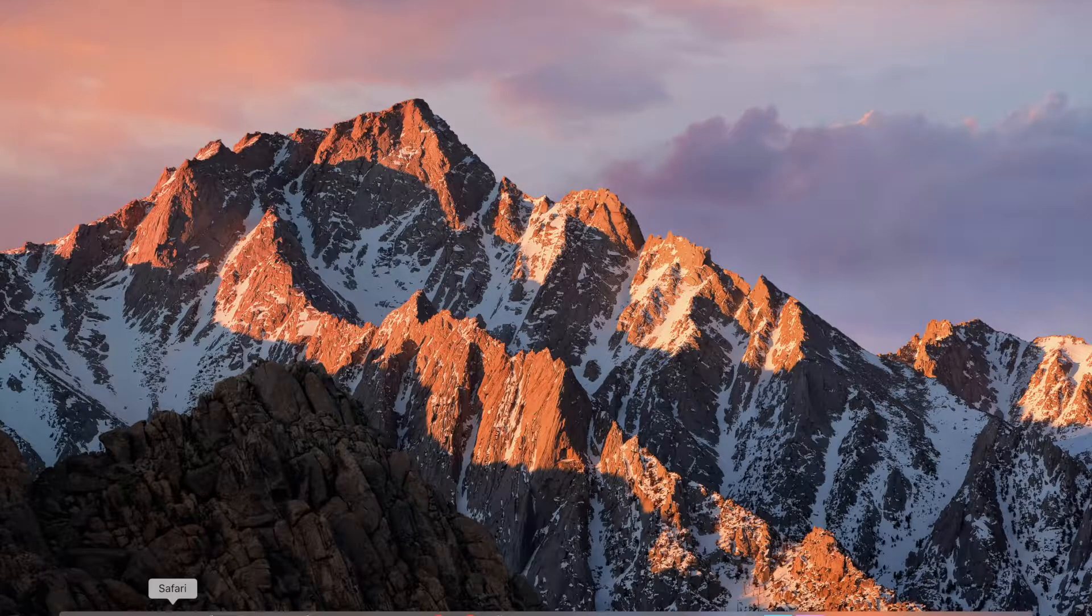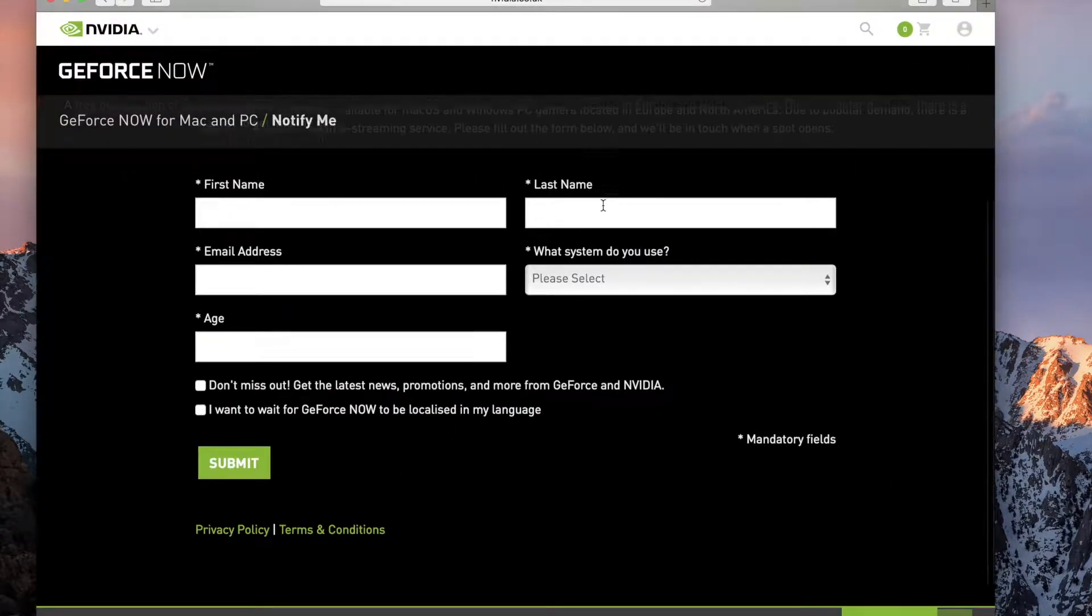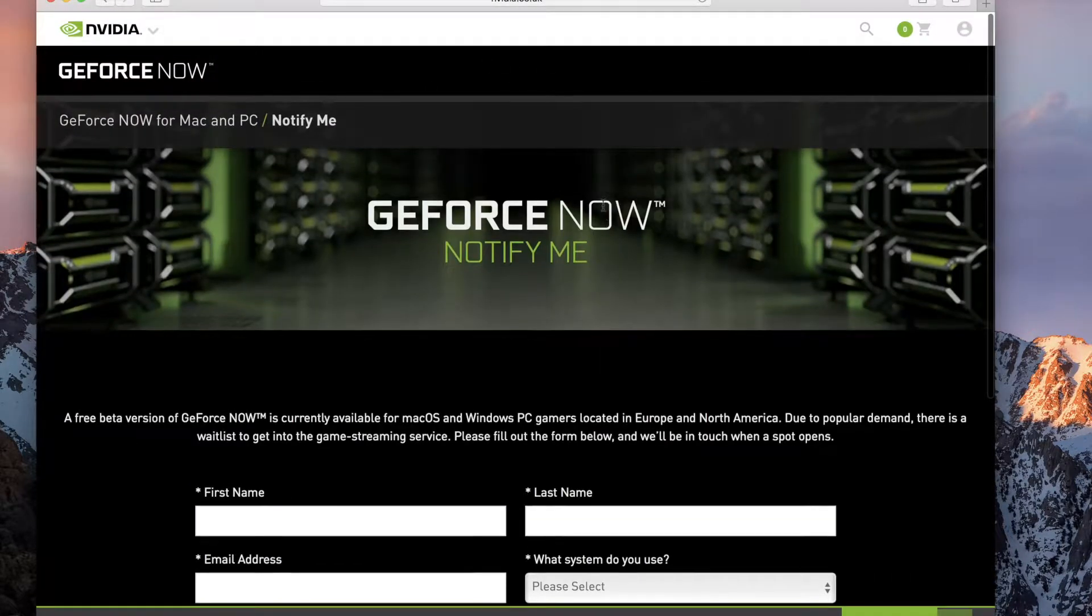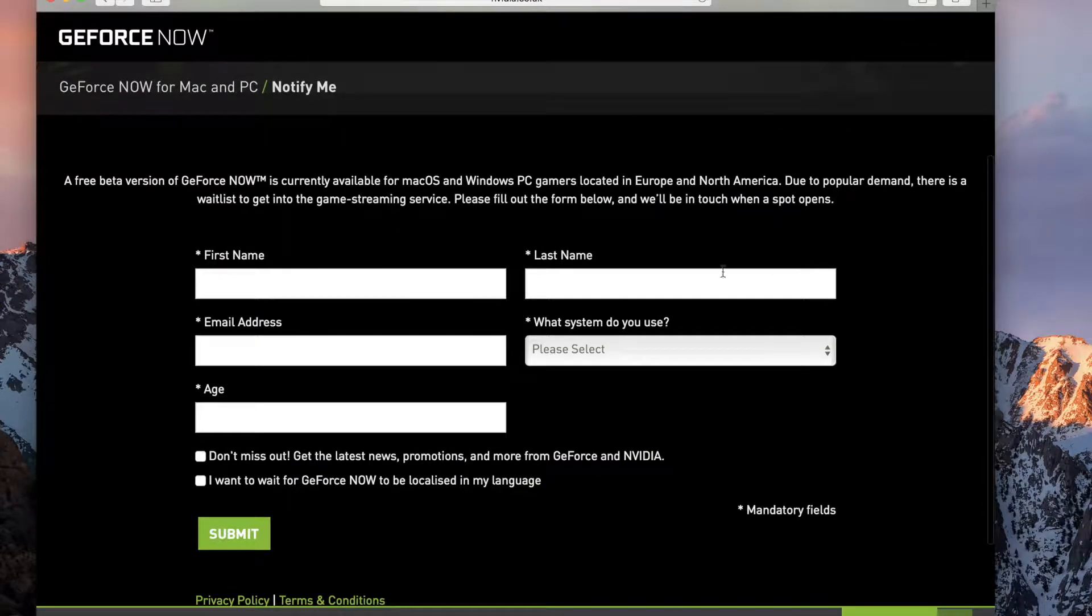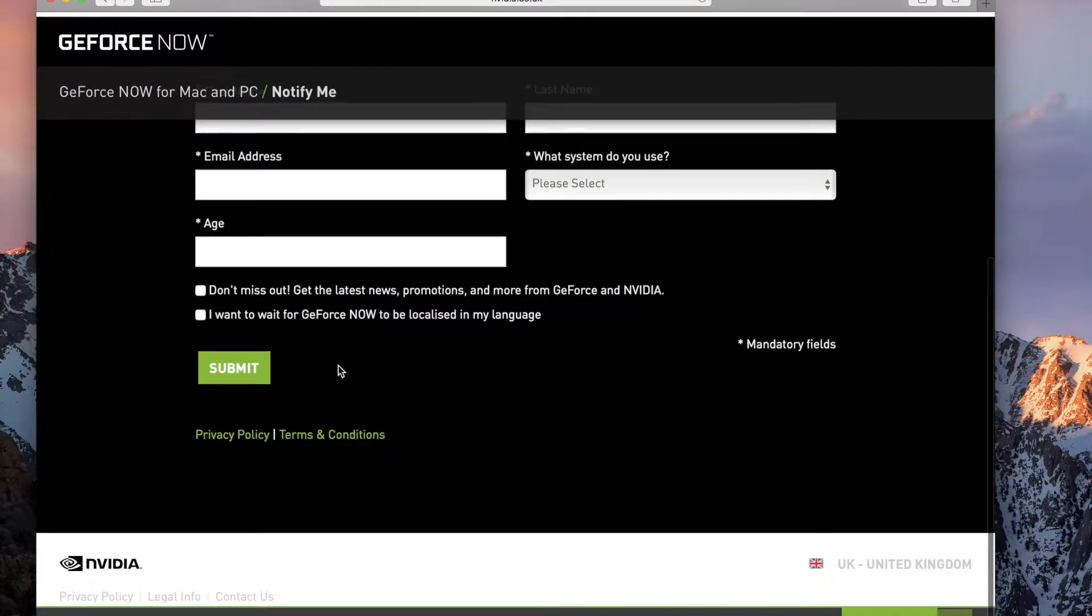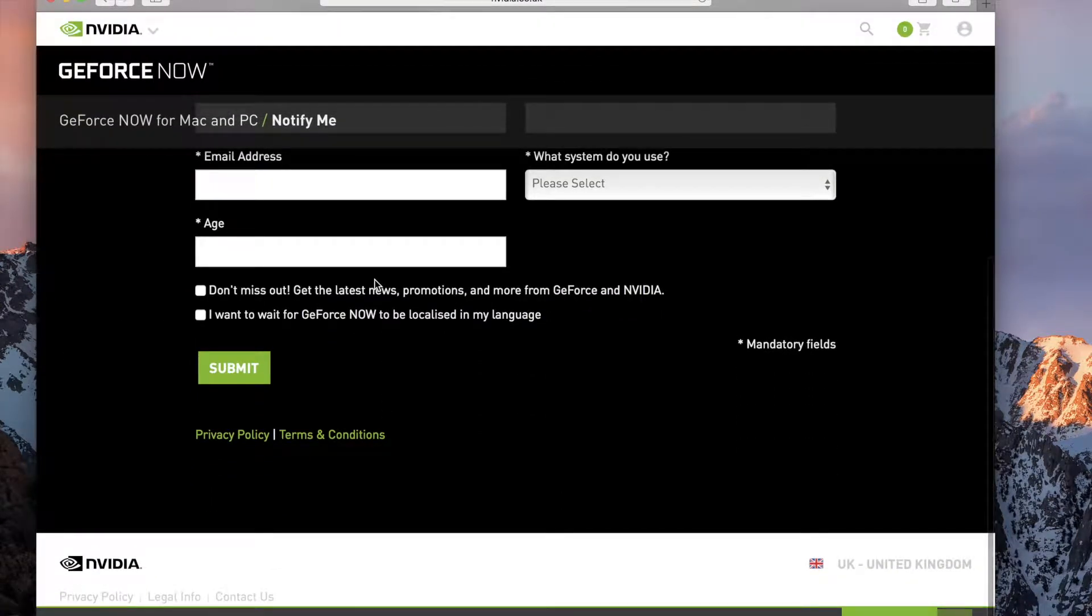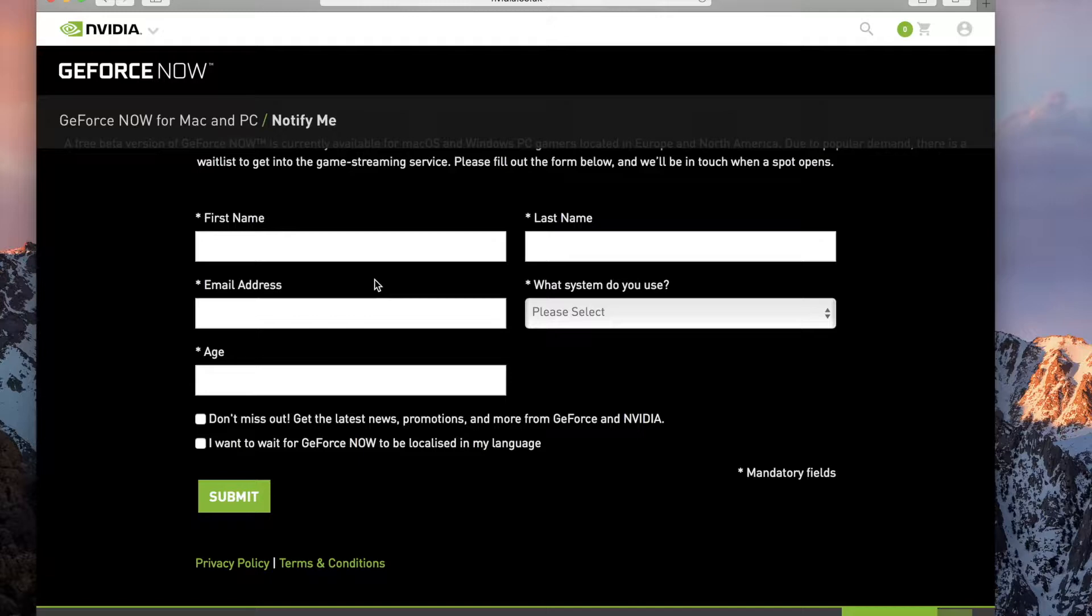So the first thing you're going to want to do is go to this website I'm going to put in the description of the video, GeForce Now, and you just sign up, put all your details in there. You'll get an email when you get access to the beta. Because it's a beta for now, that's why it's free, and once you get that you can play it.